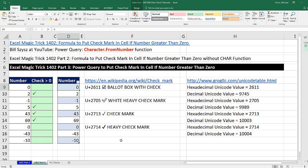That was a little fun with Power Query and Checkmarks. Thanks to Bill Sizes for this amazingly cool trick. All right. We'll see you next video.